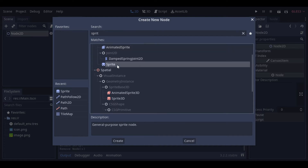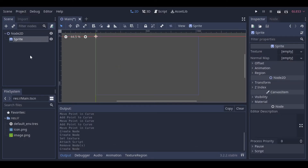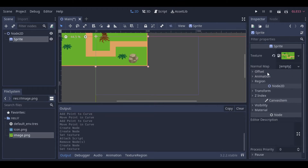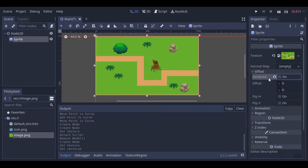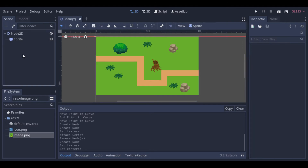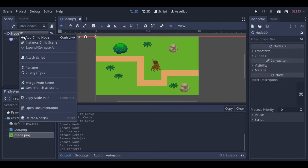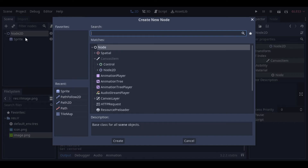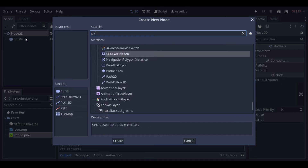So first, let's create a sprite to become our background. After that, we need to add the Path2D node.